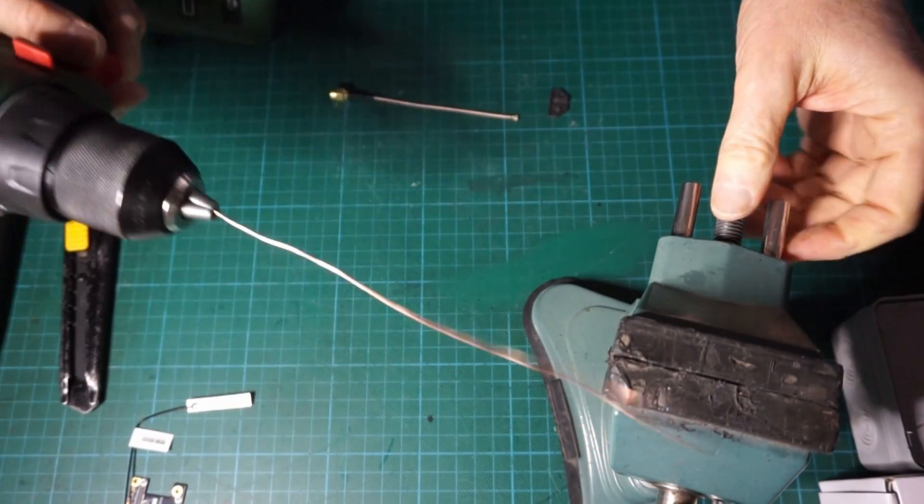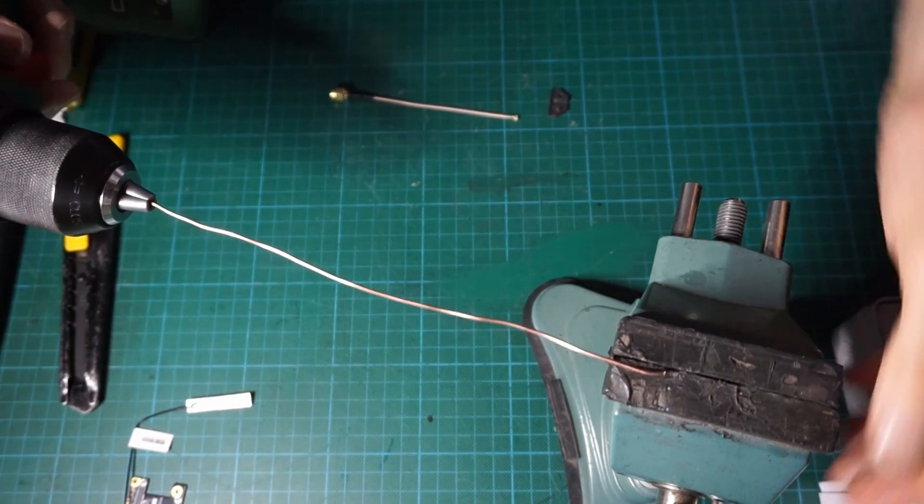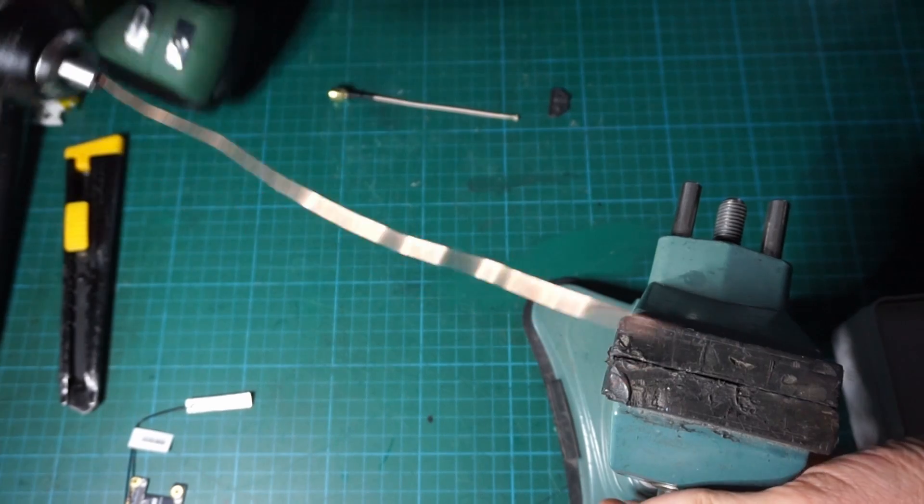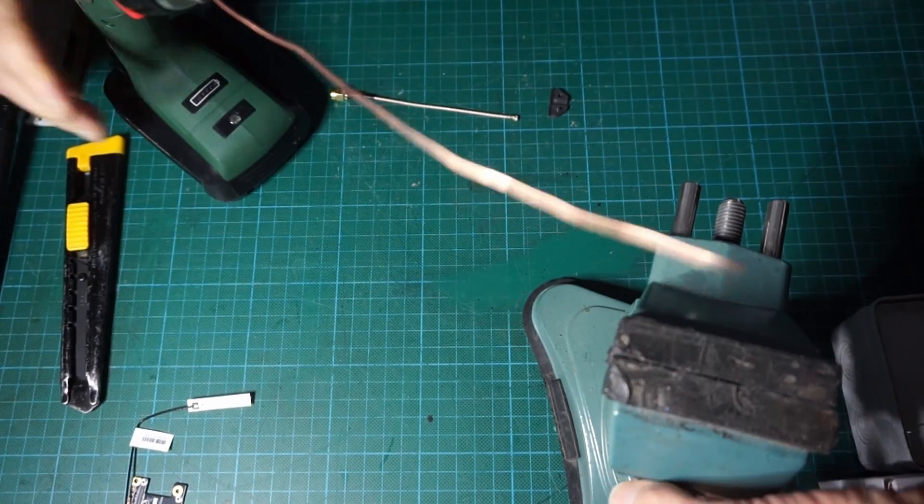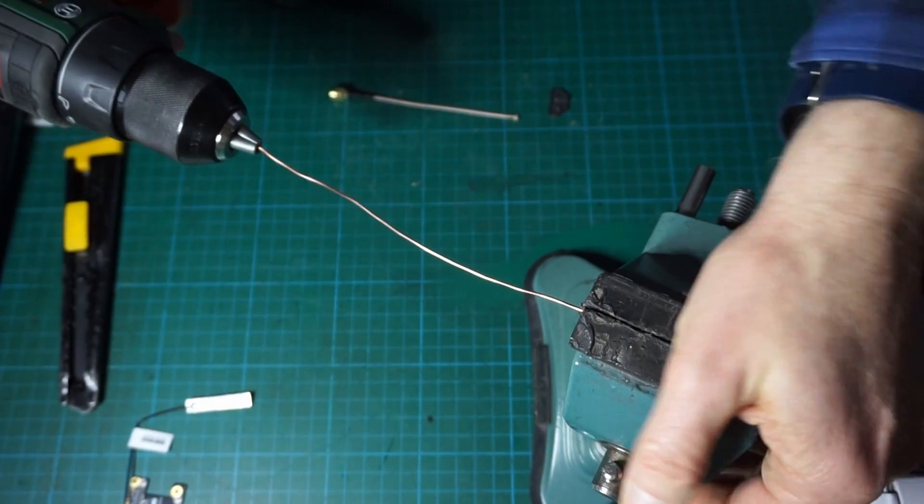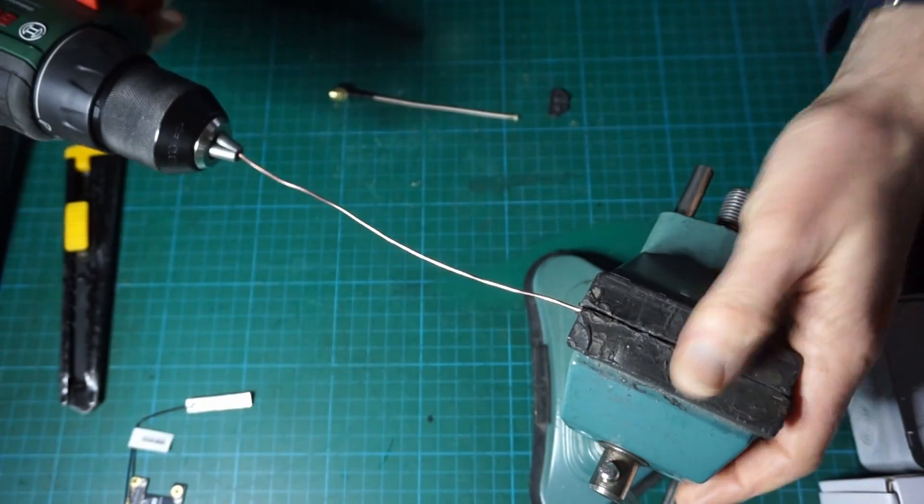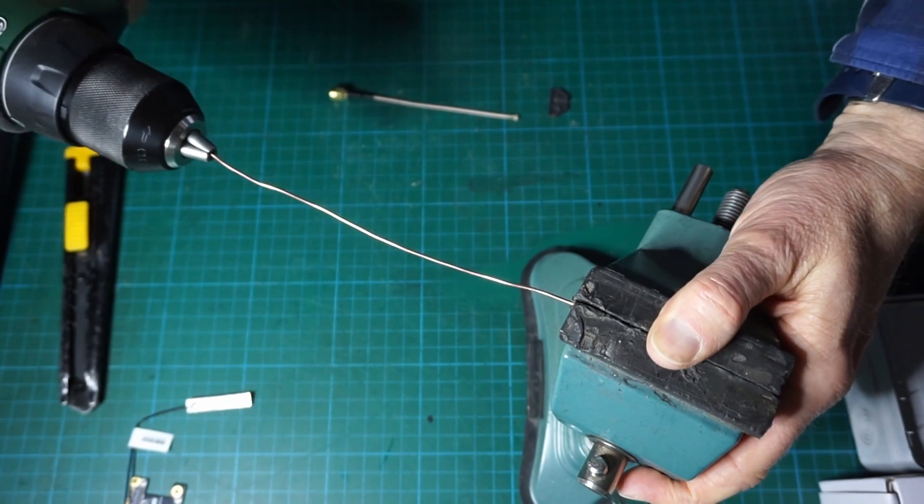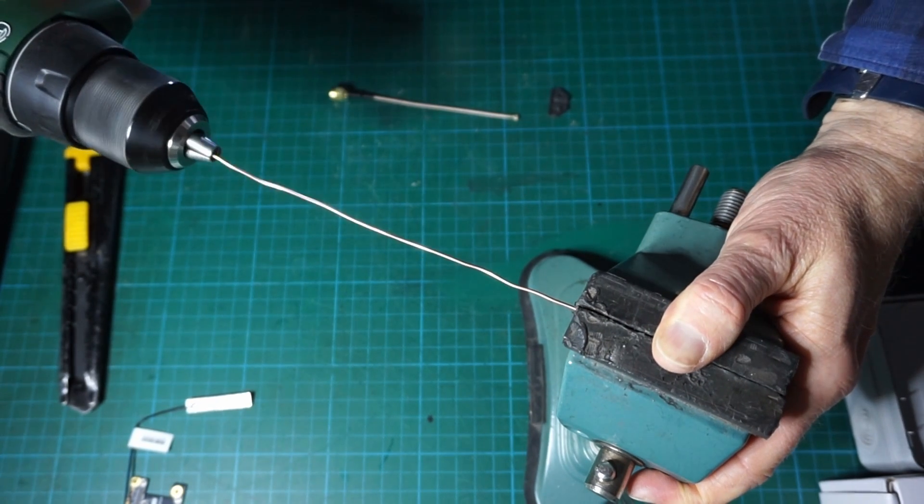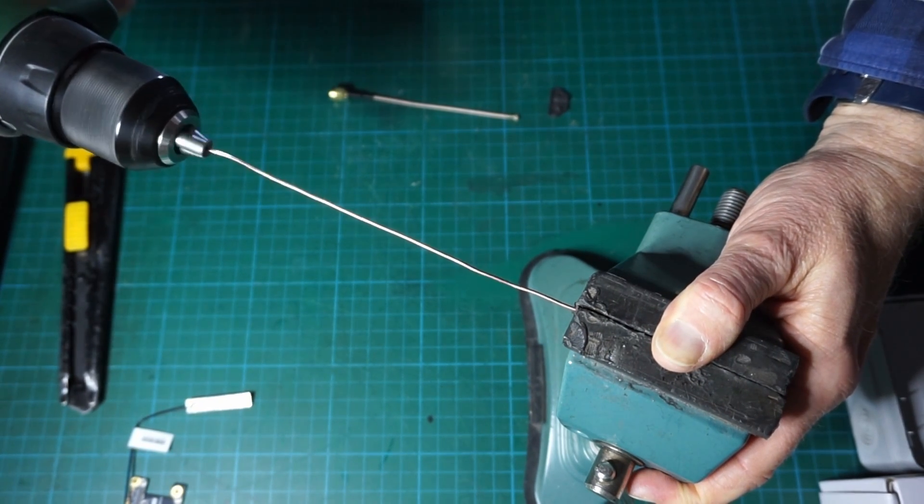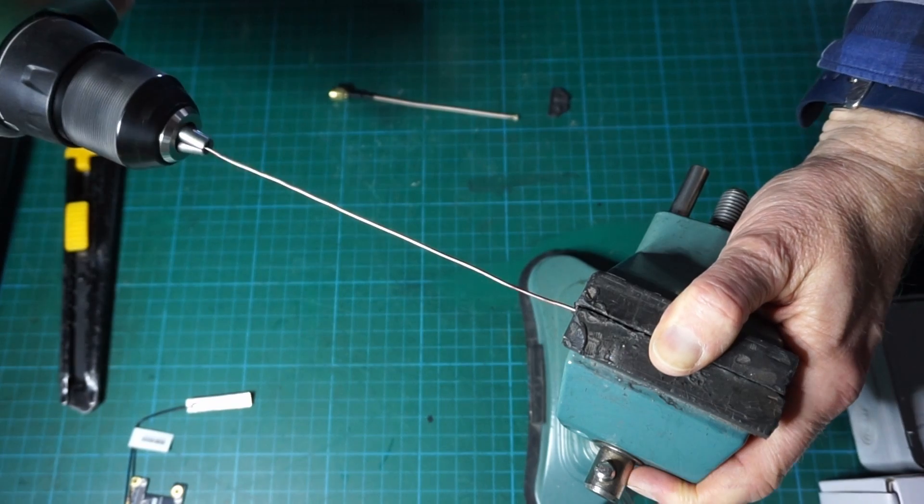Then you will insert the other end of the copper wire into the vice. You have to squeeze it tight so it doesn't move and you simply make the drill turn like this and you pull on it.